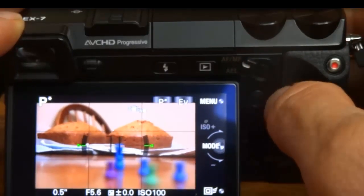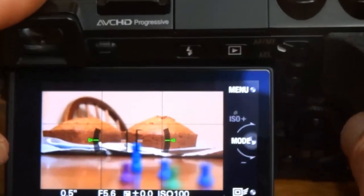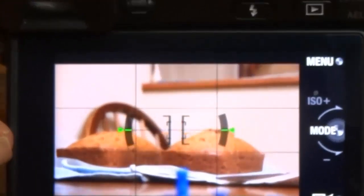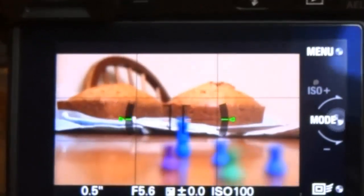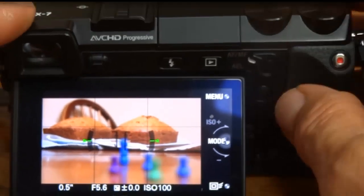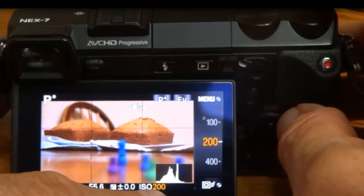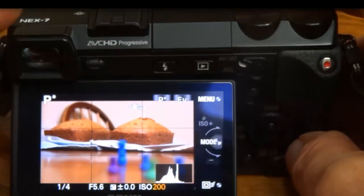You hit it again, it gives you the horizon. It shows you up and down or left and right if the camera is level or not. You push the button again, you get the histogram on there.